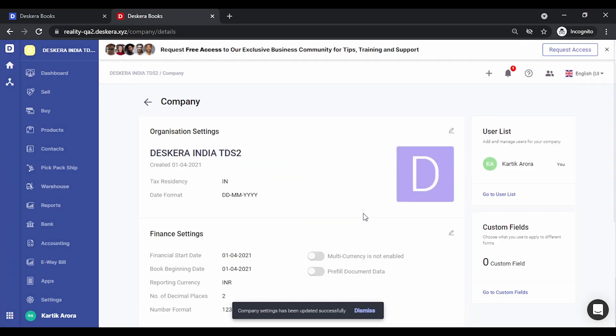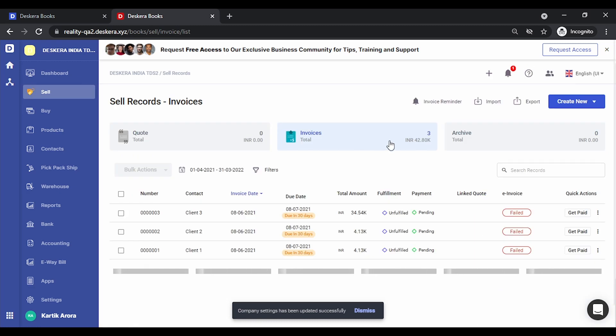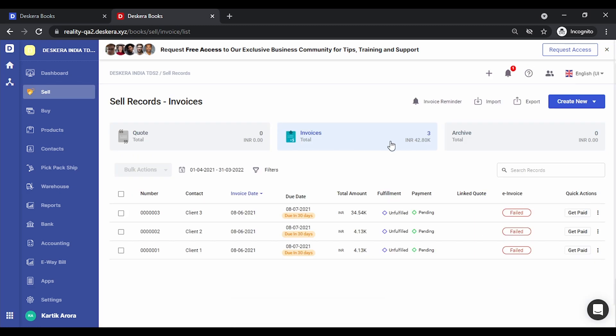The session has been logged in. Let's go to sell. The first thing that you notice is a new column has been added that shows the status of the invoice. The status can be generated, failed, or cancelled.